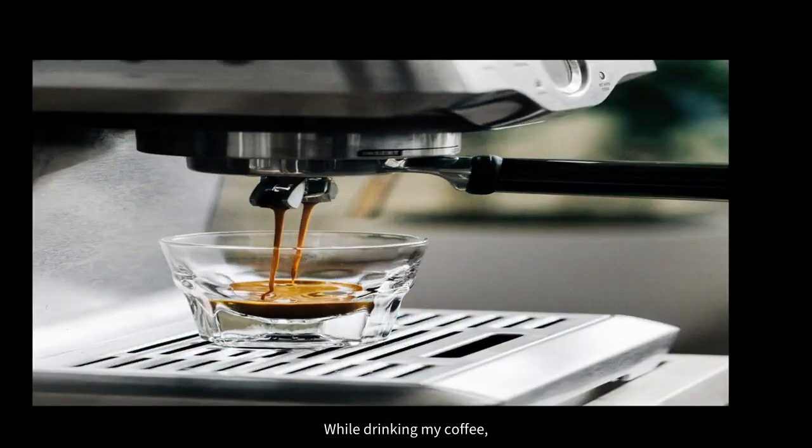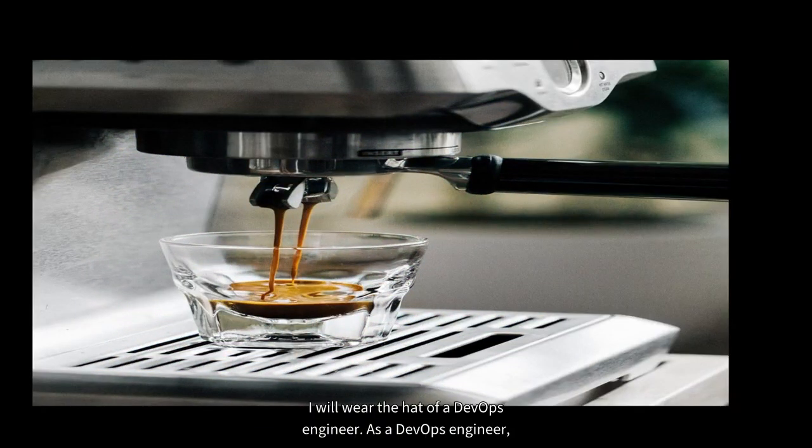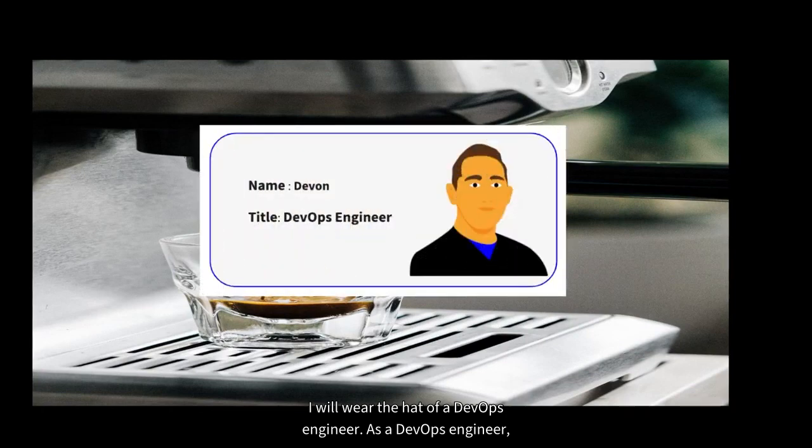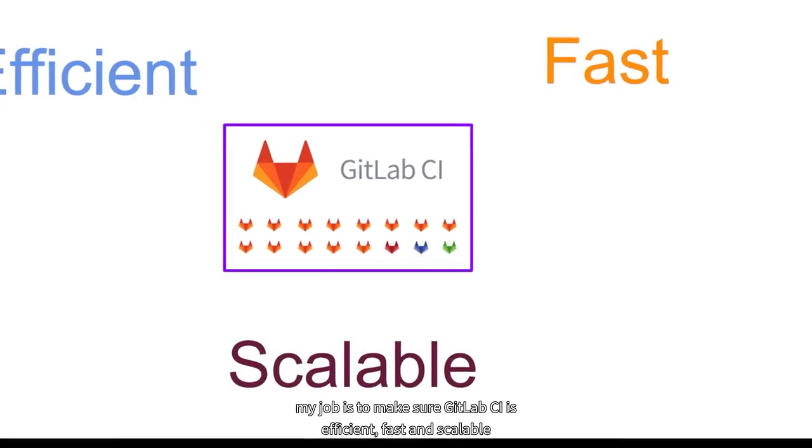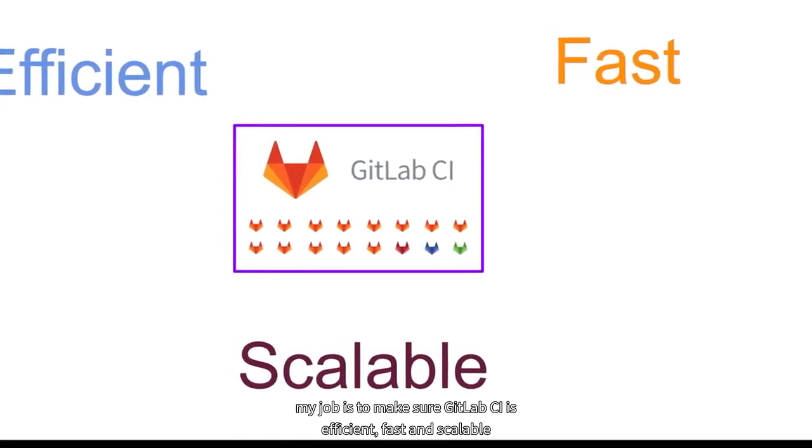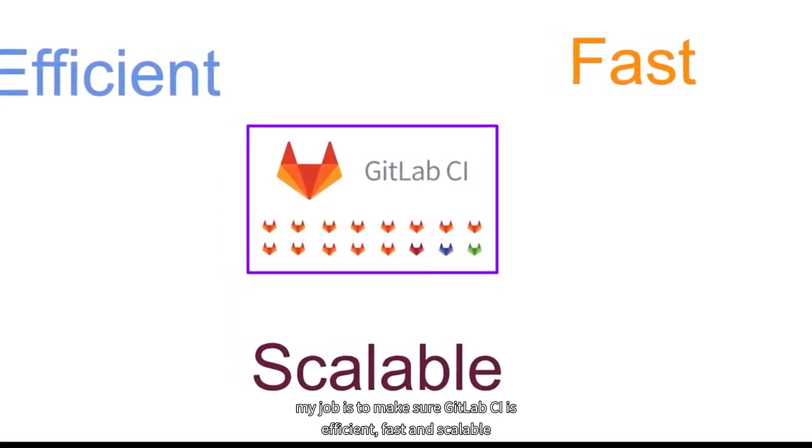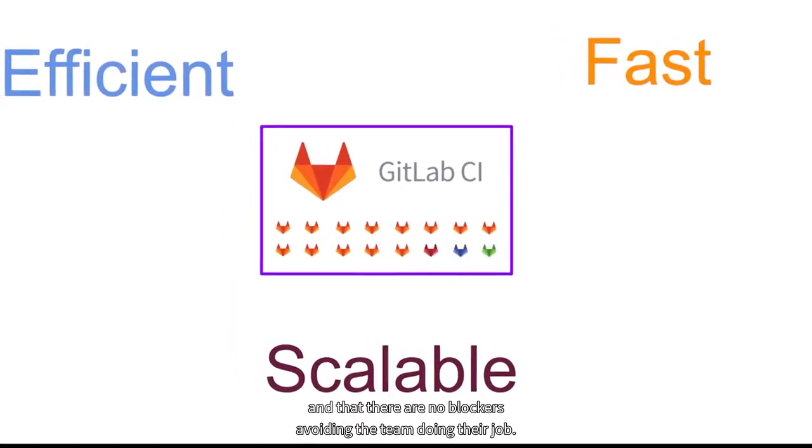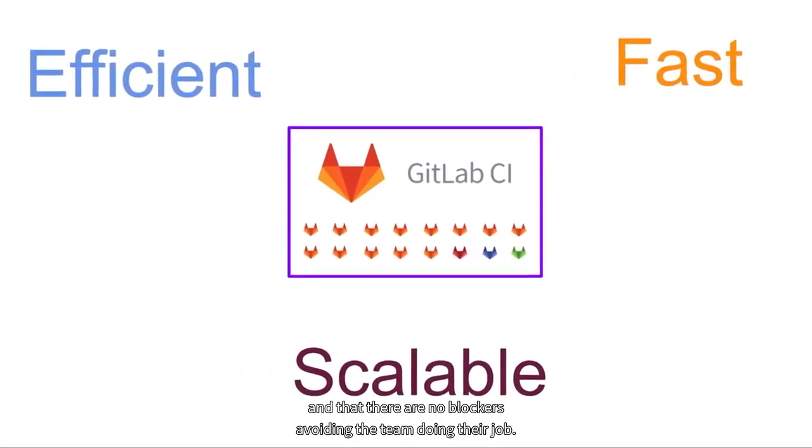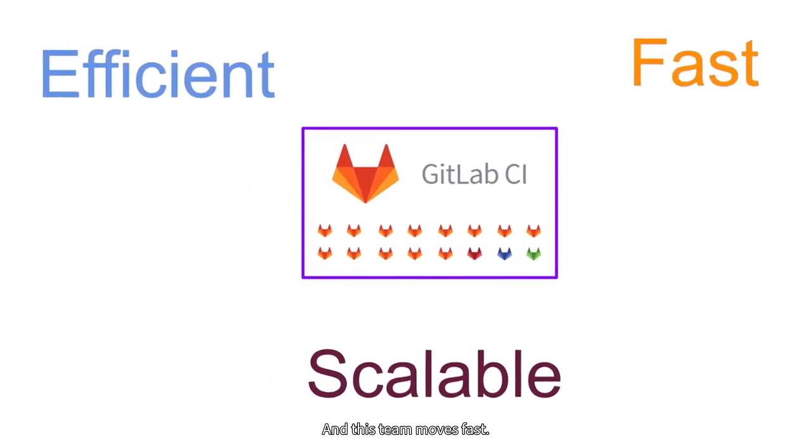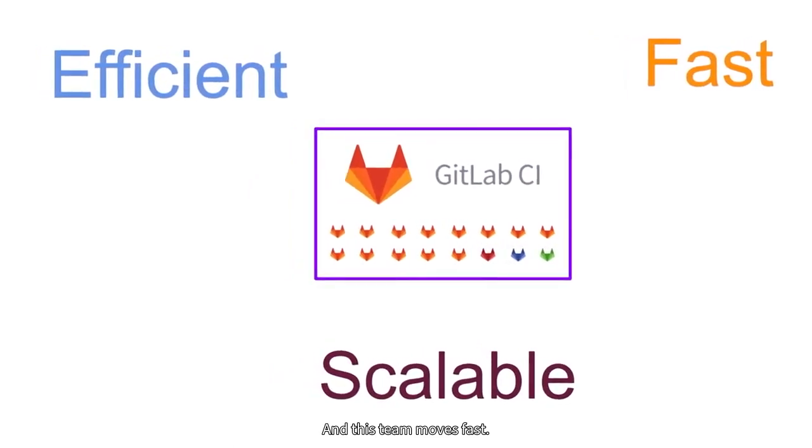While drinking my coffee, I will wear the hat of a DevOps engineer. As a DevOps engineer, my job is to make sure GitLab CI is efficient, fast, and scalable, and that there are no blockers avoiding the team doing their job. And this team moves fast.